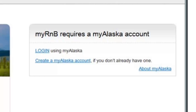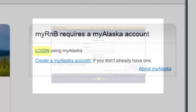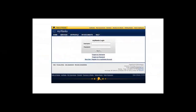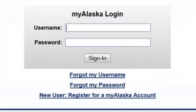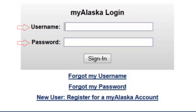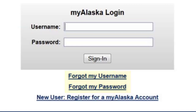If you have a My Alaska account, you will click Login and be taken to a page where you enter your username and password. If you forgot your username and password, there are links to assist in recovering each. The New User — Register for a My Alaska Account — link goes to the same page as the Create a My Alaska Account link on the previous page.